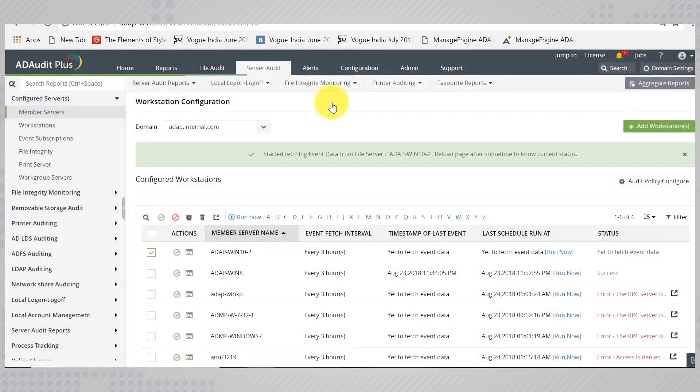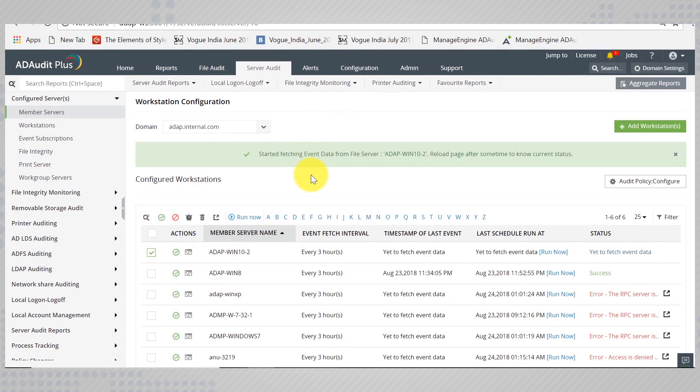With that, you don't have to miss any computer in your domain when it comes to auditing.